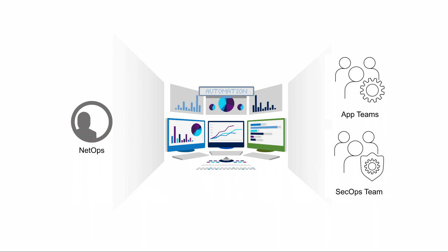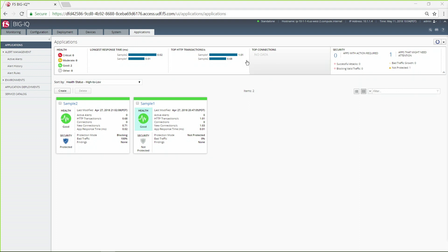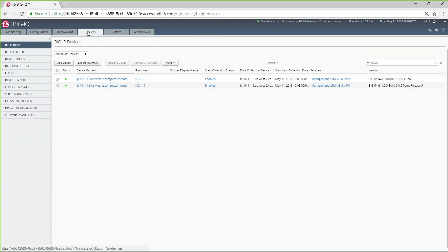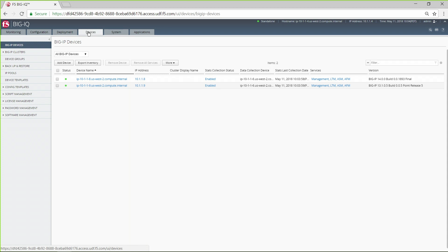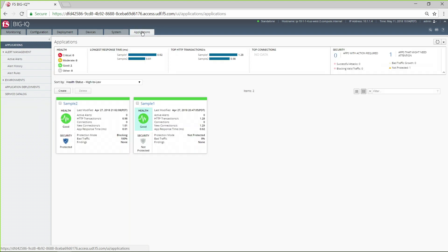BIG-IQ uses role-based access control to generate custom dashboards. The network administrator gets to see the big picture, a unified dashboard that covers all devices and all applications. App team members can view dashboards only for the apps they are responsible for.